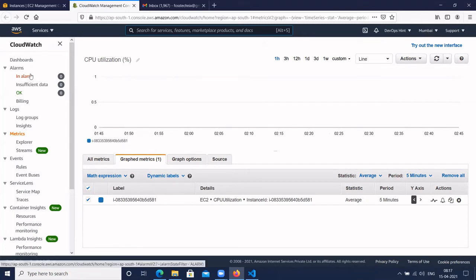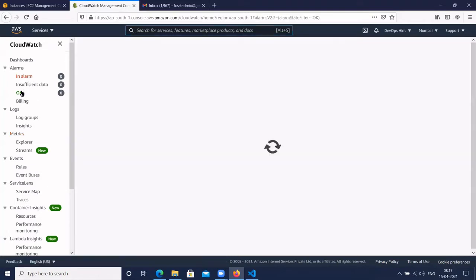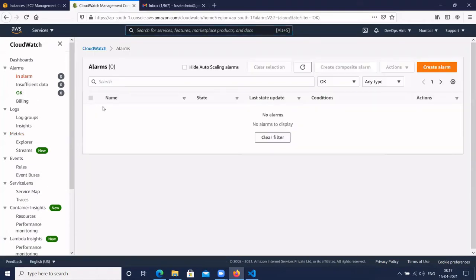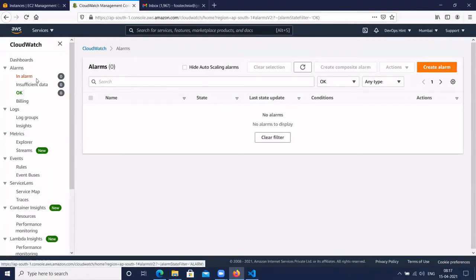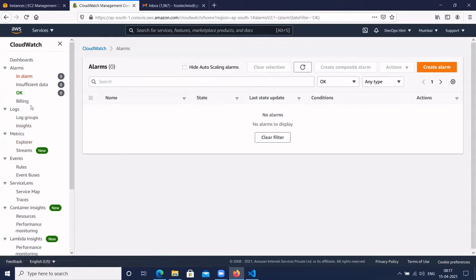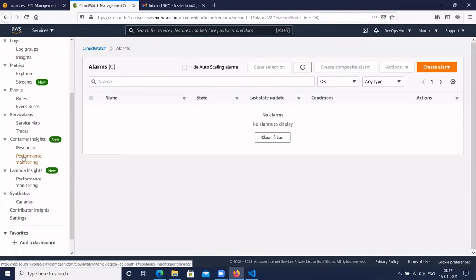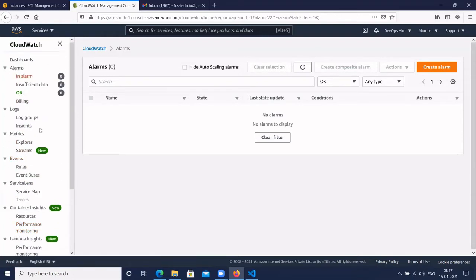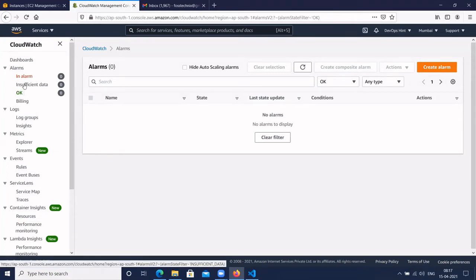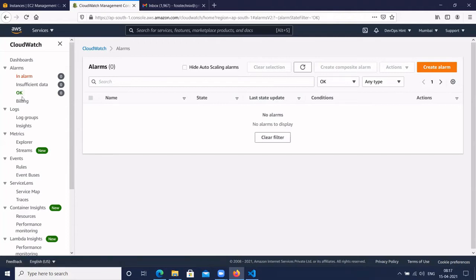Here we don't have any alarm configured. You will see options like 'In Alarm', 'Insufficient Data', and 'Billing' — these are some CloudWatch dashboard options. Since we don't have any alarm, click on 'Create Alarm'.